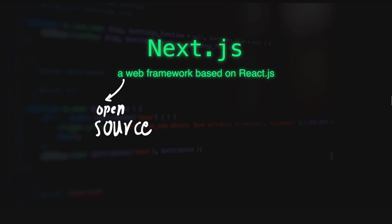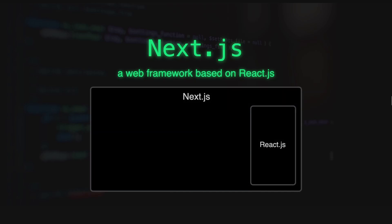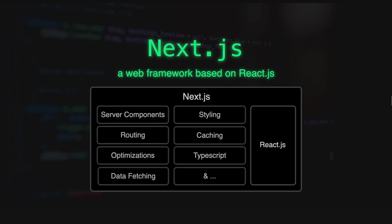It's built on top of React.js, which means it uses almost everything from the React.js library as well as the framework.